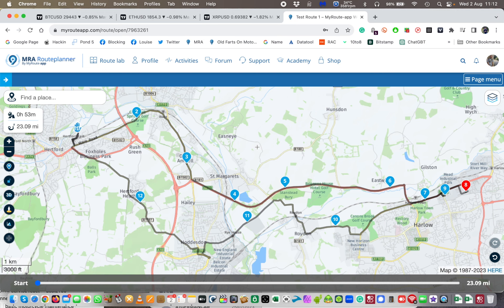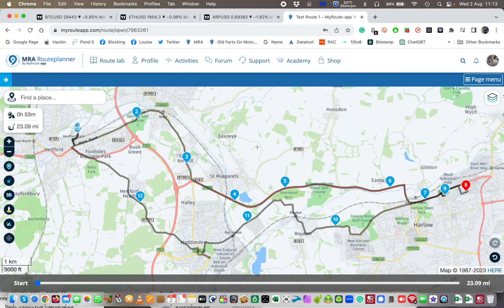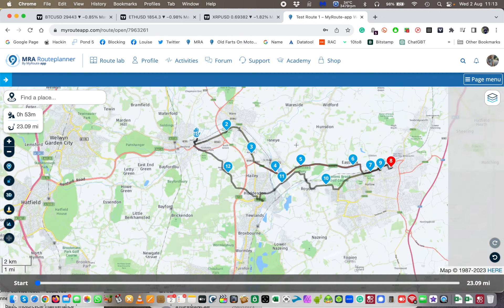And then the video after that will be about the MyRoute app navigation app, which — the way I see it at the moment — is not going to be a particularly glowing review. So subscribe and you'll get a notification of when I post that video. Thanks a lot. Have a great day. Please ride safely, and long live the blockchain. Bye for now.